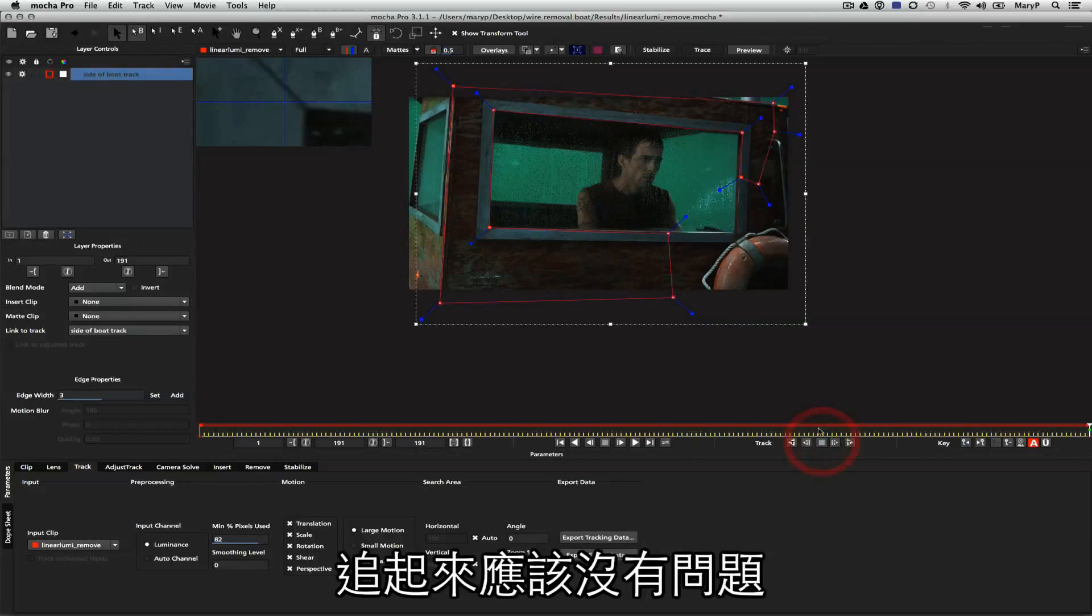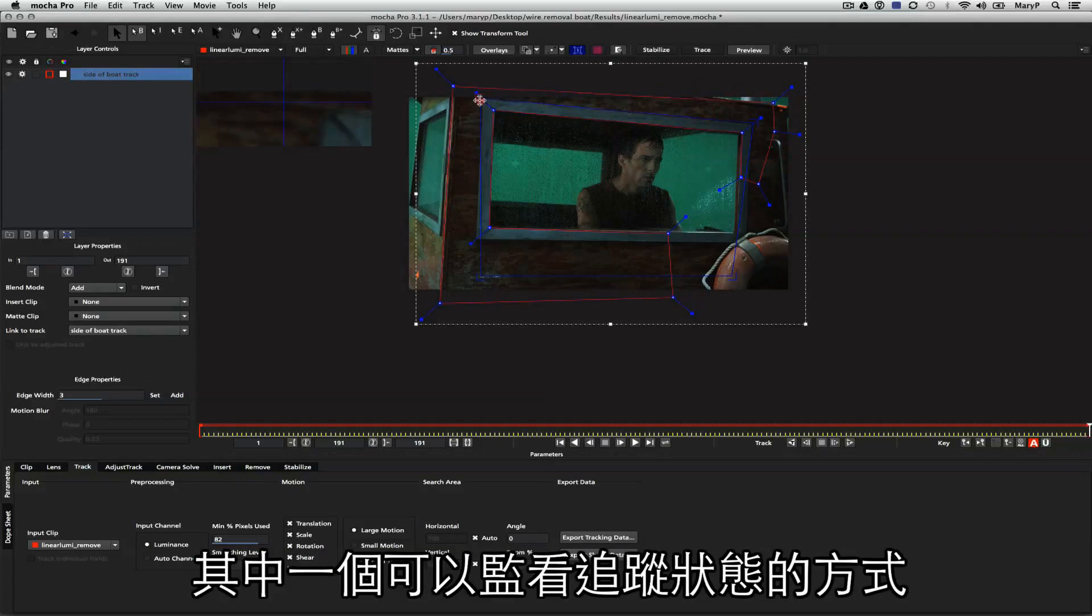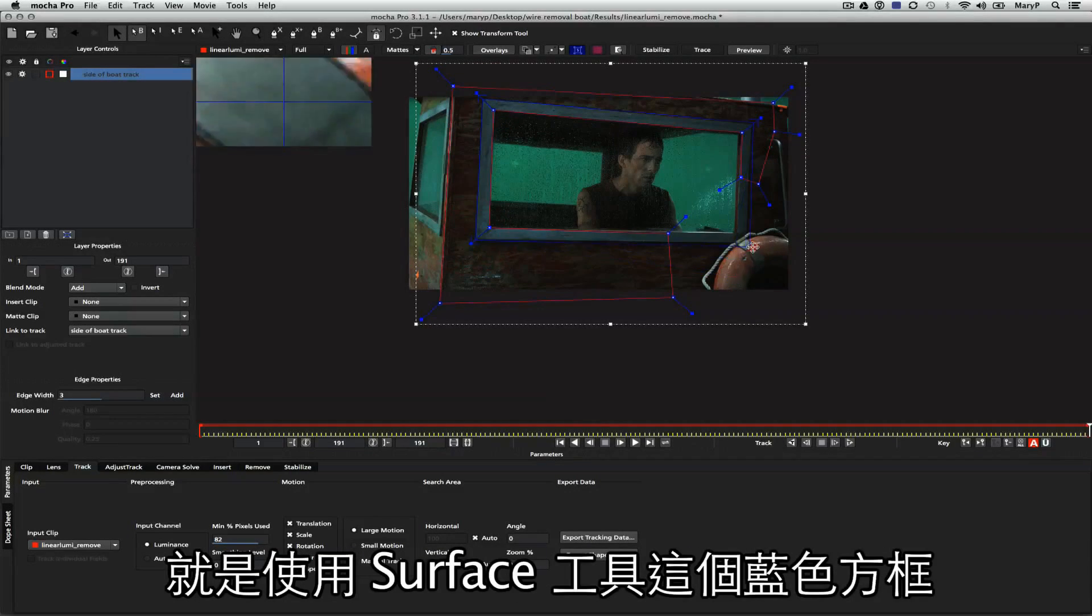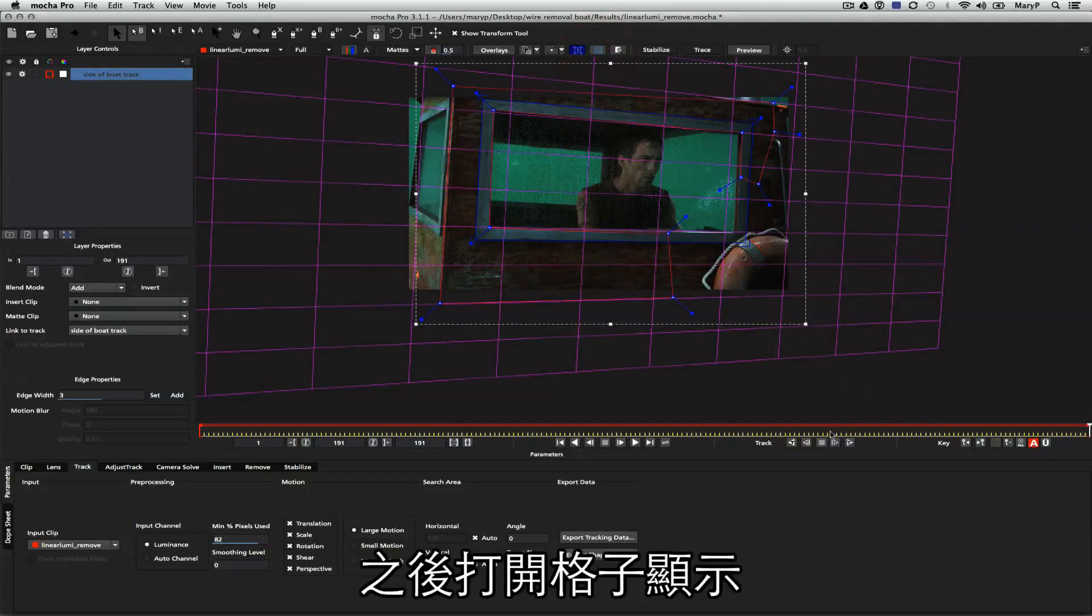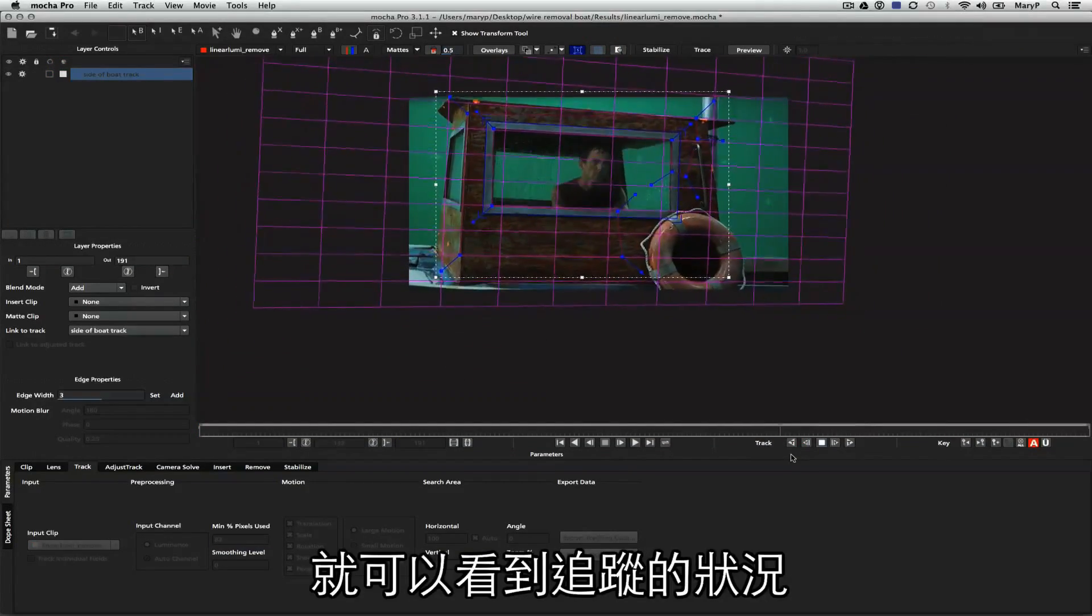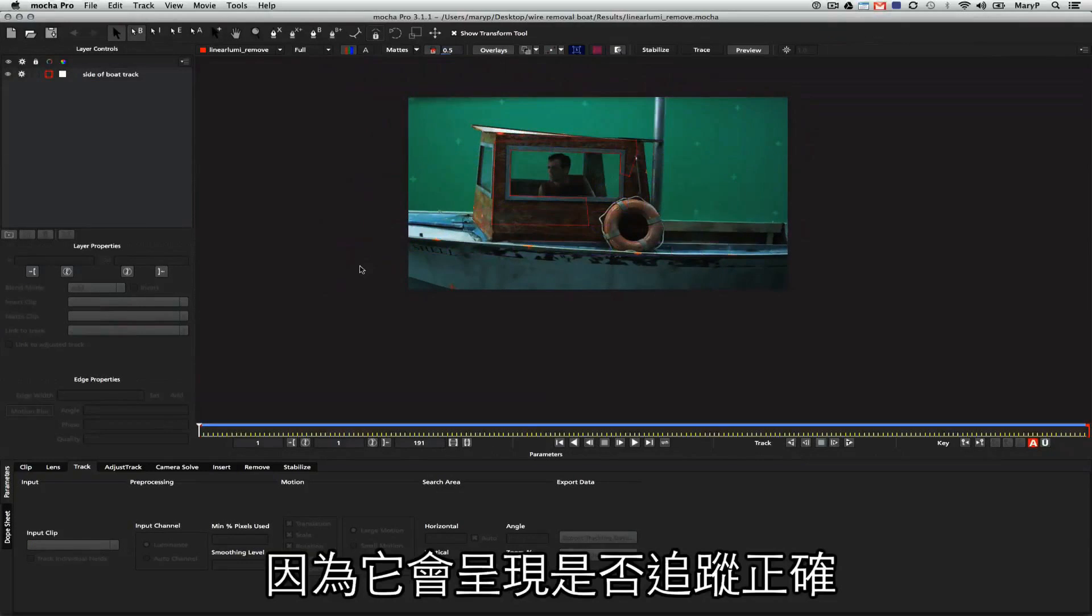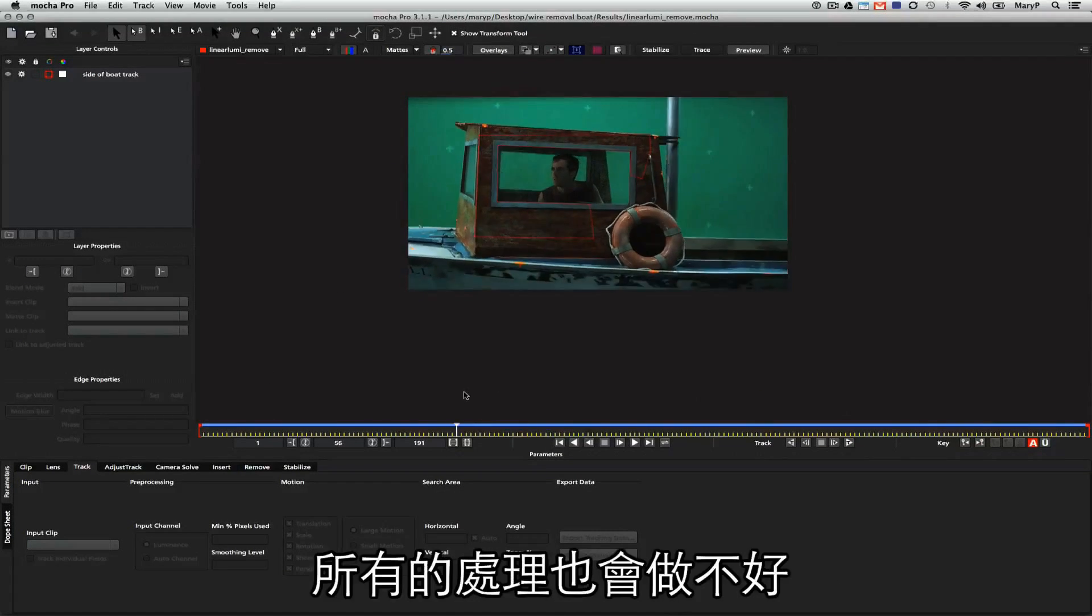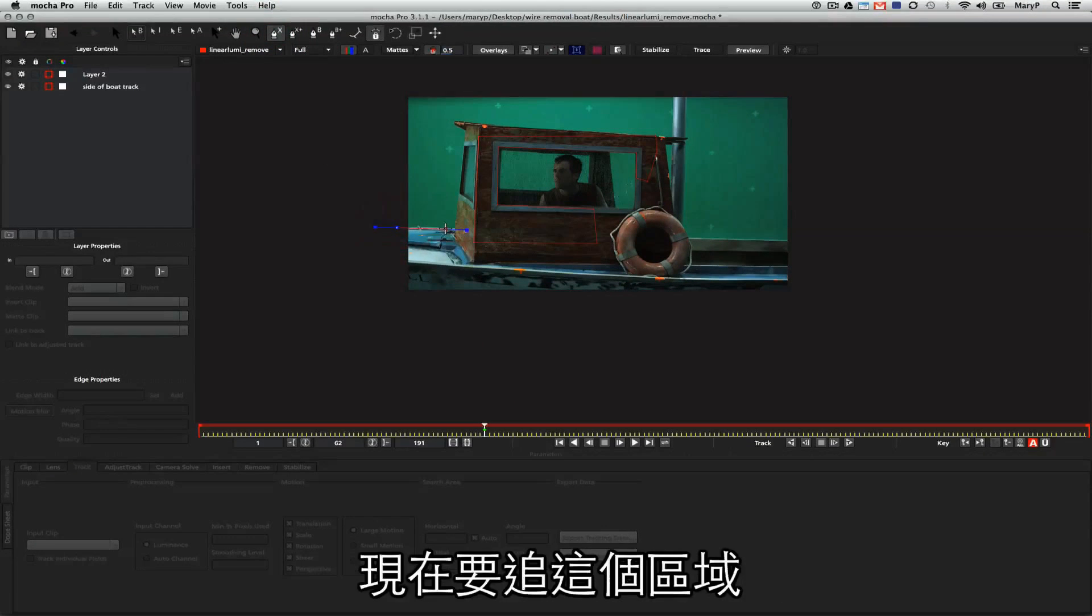That should lock right onto the side of my boat, but if I want to see what my track is doing, one of the things I can do is adjust my surface tool, which is this blue square, to line up with the side of this window. I then turn the grid on, and as I track, I can see what my track is doing. I like to do this when I'm tracking because it tells me whether or not my track is correct. If my track is off, everything else in my shot will be off.